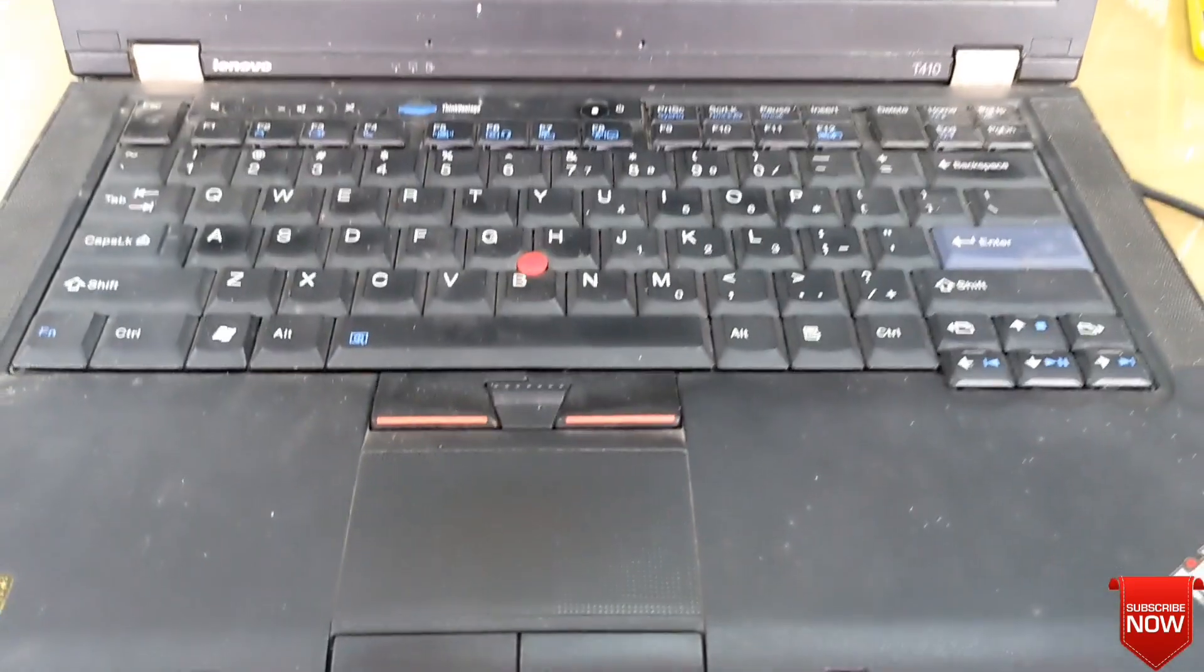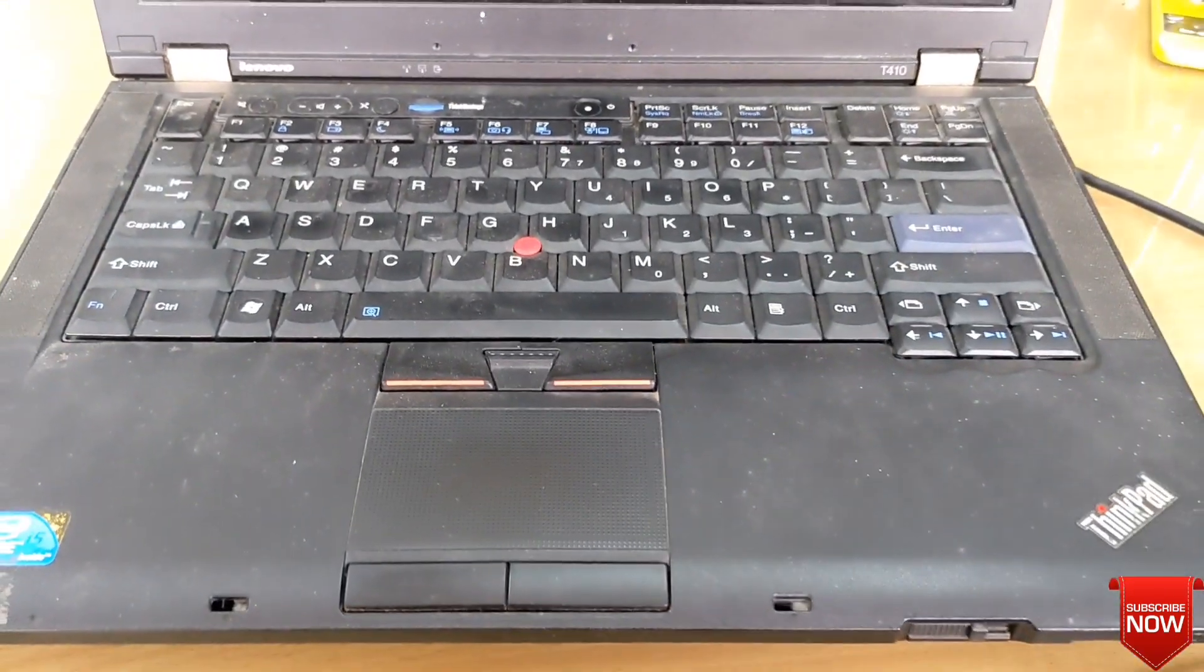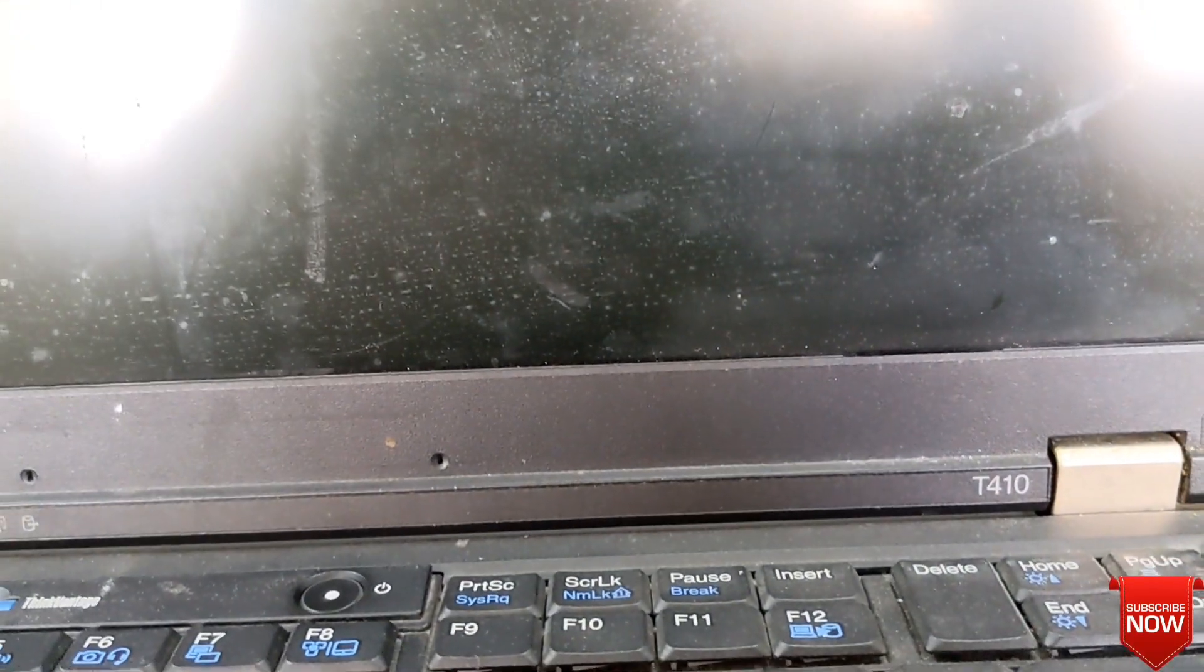Hello viewers, hope all of you are well. Today I want to show boot menu settings on Lenovo ThinkPad T410 laptop series, so stay tuned.